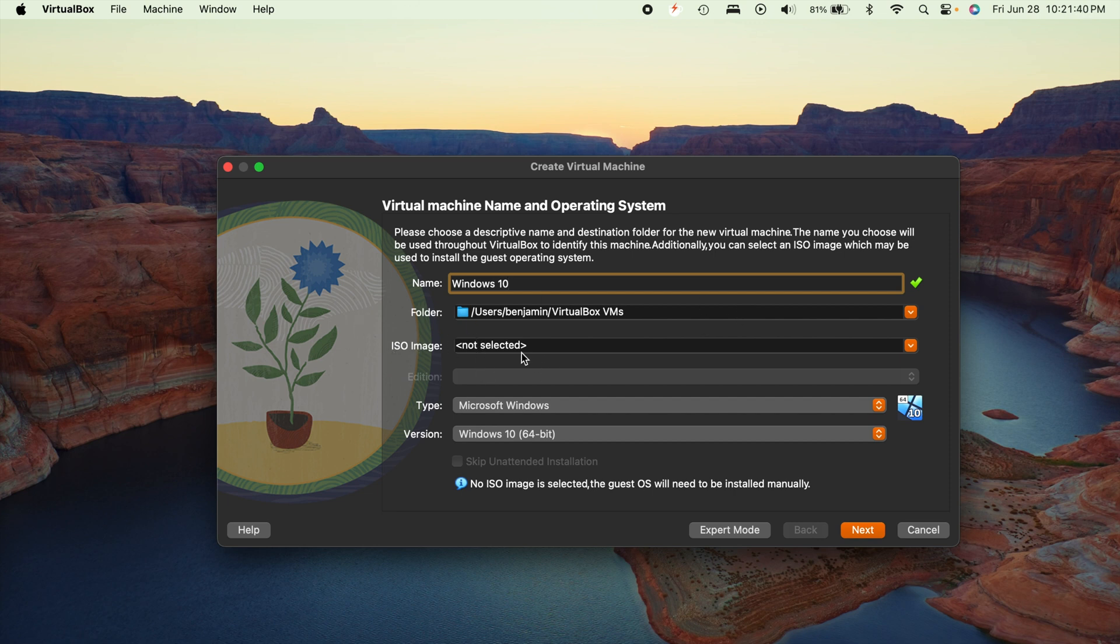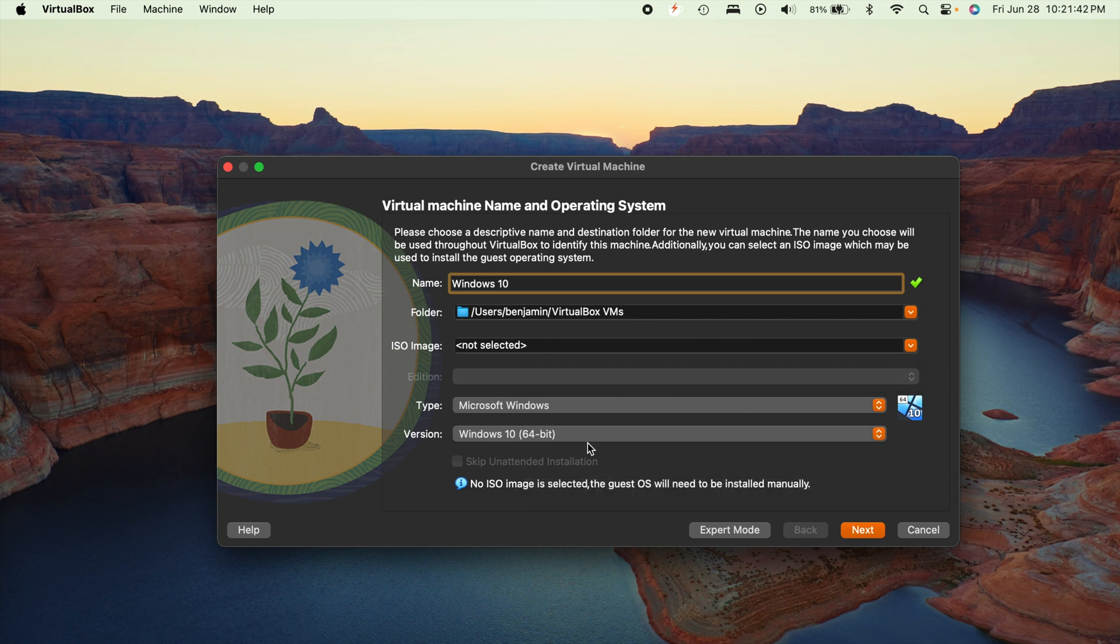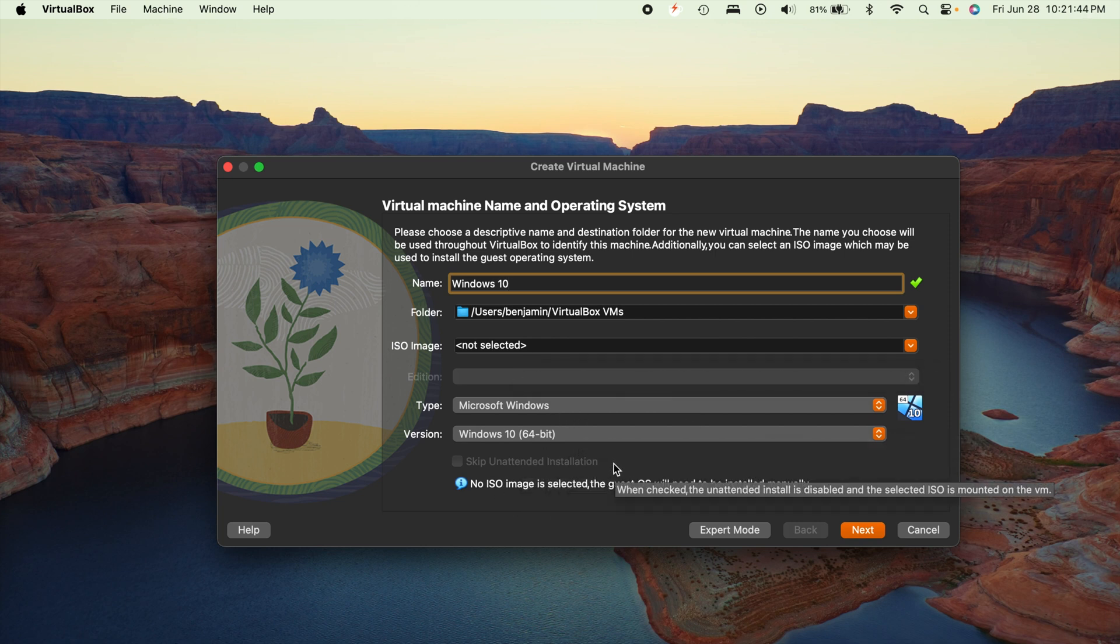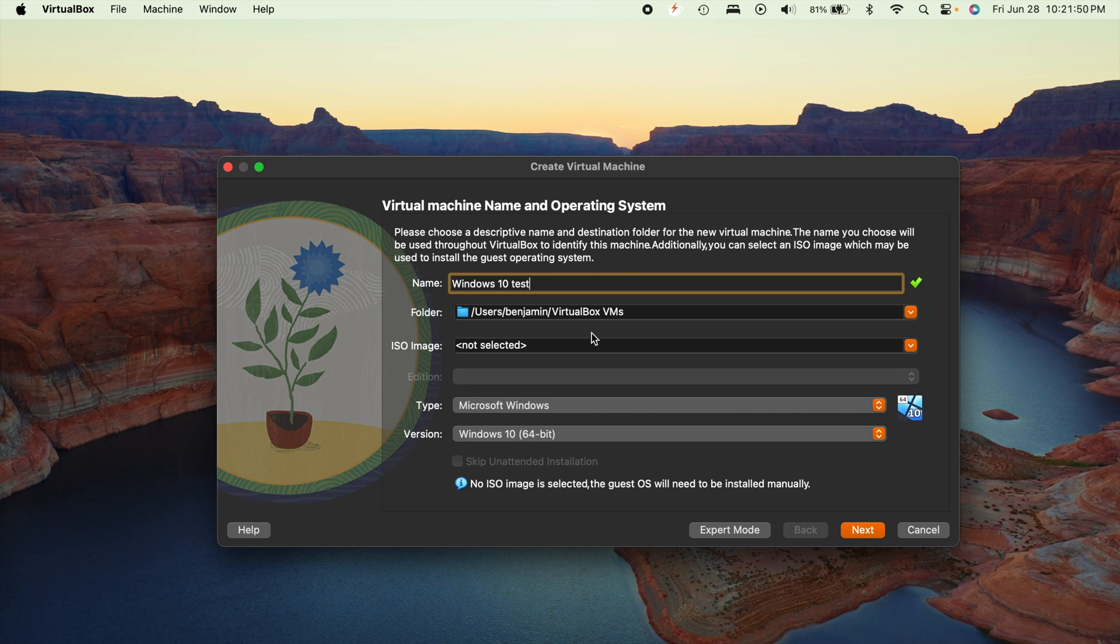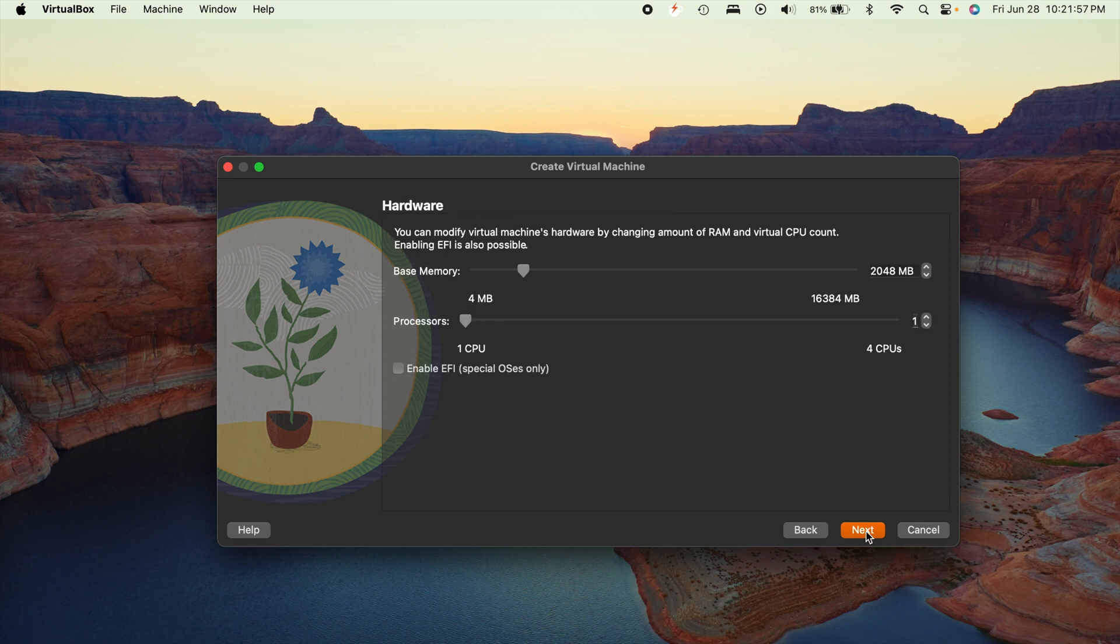Now for now, we're not going to select an ISO. And we're going to make sure that this recognizes Windows 64 bit. It usually does based upon the name that you type up here. I'm actually going to put test because I have another virtual machine for Windows 10. But you're going to hit this next button.